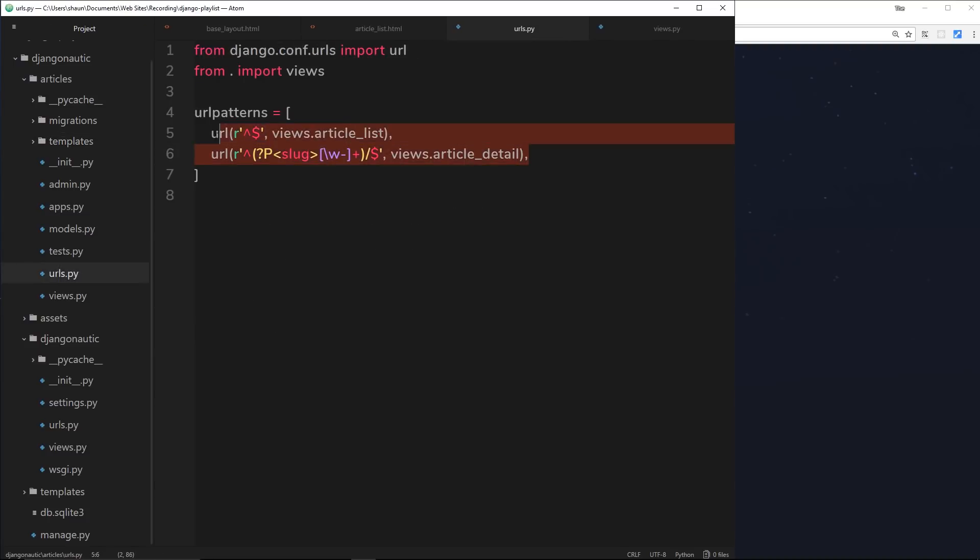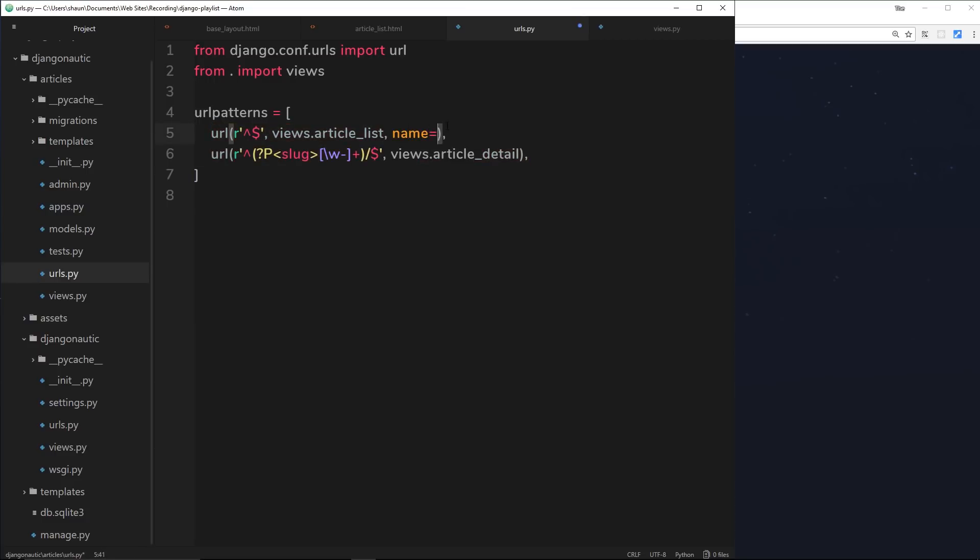I think the best way to do this is by using named URLs. So how does this work? We can assign our URLs right here a name. For example, I could give this a name by passing in a third parameter called name and setting that equal to some name. So if I call this 'list', then this URL is called list.